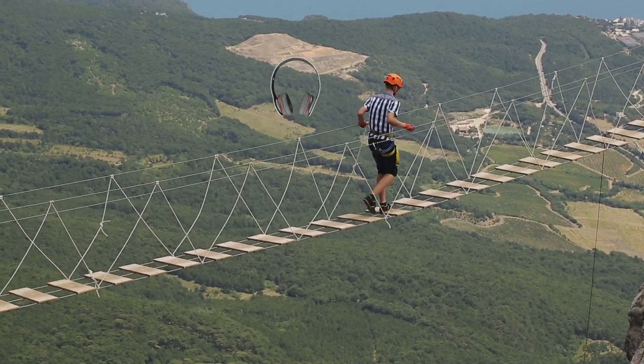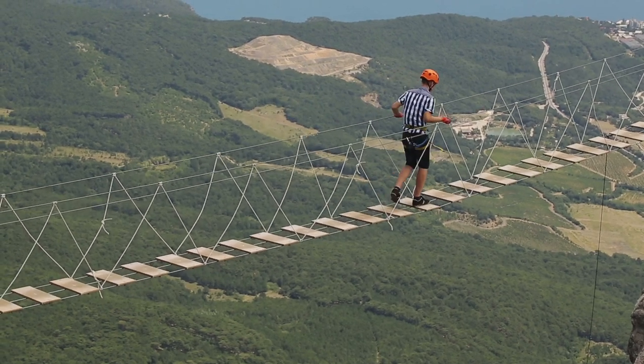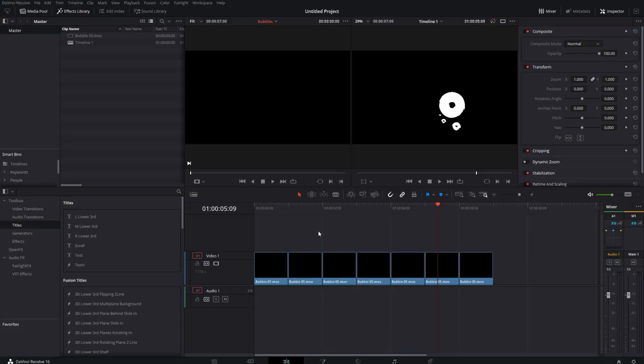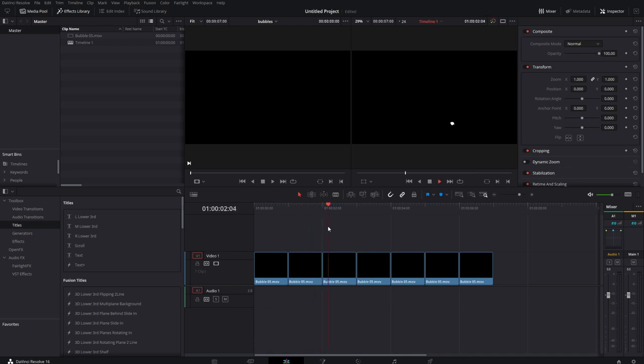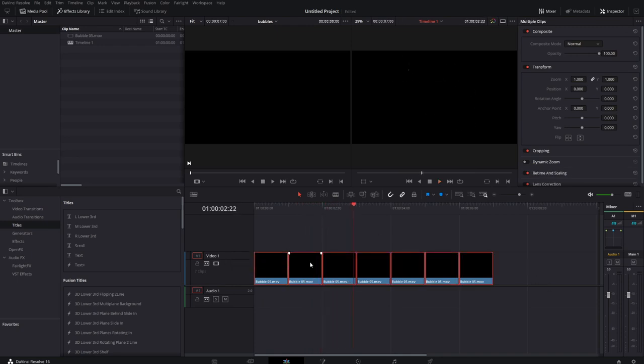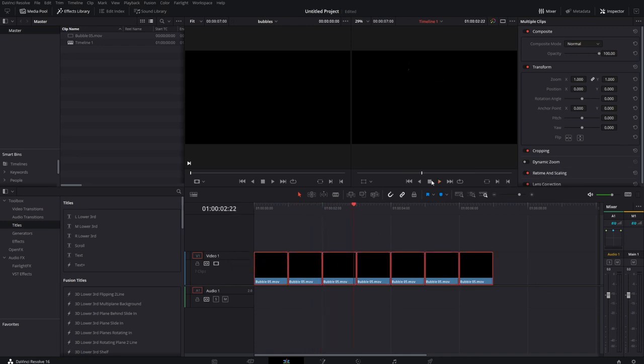First we're going to take a look at it from a simple view, which is to say, how do we track these bubbles over the top of this? And then we'll look at it and how we deal with it in a green screen way. So I'm going to cover up these bubbles, they're all the same clip, right click and choose new compound clip.